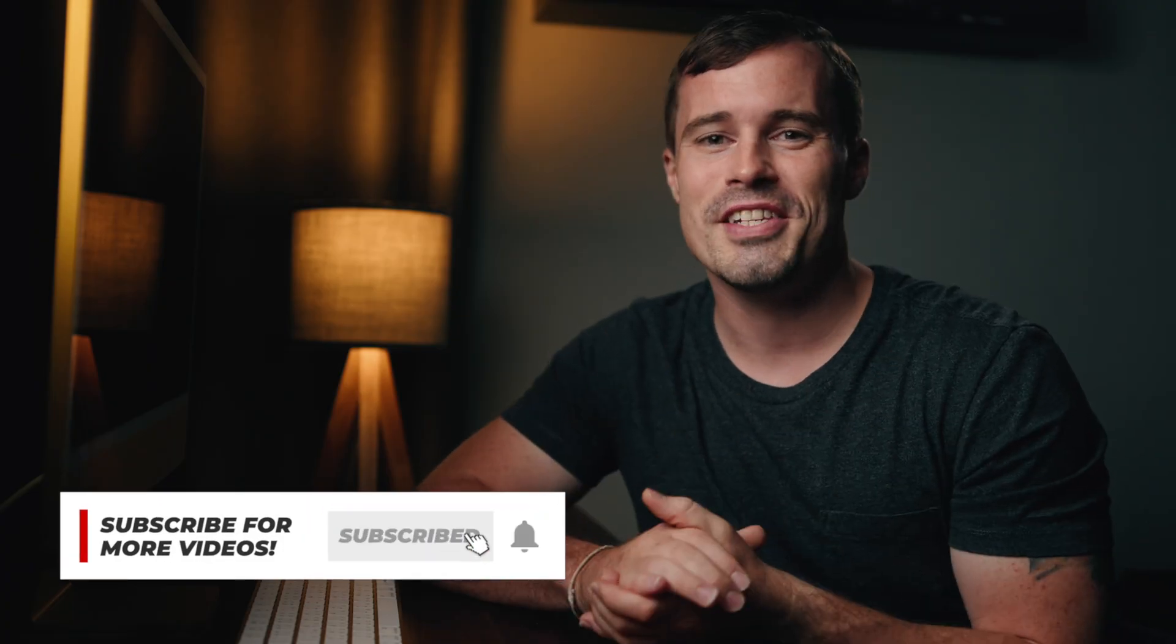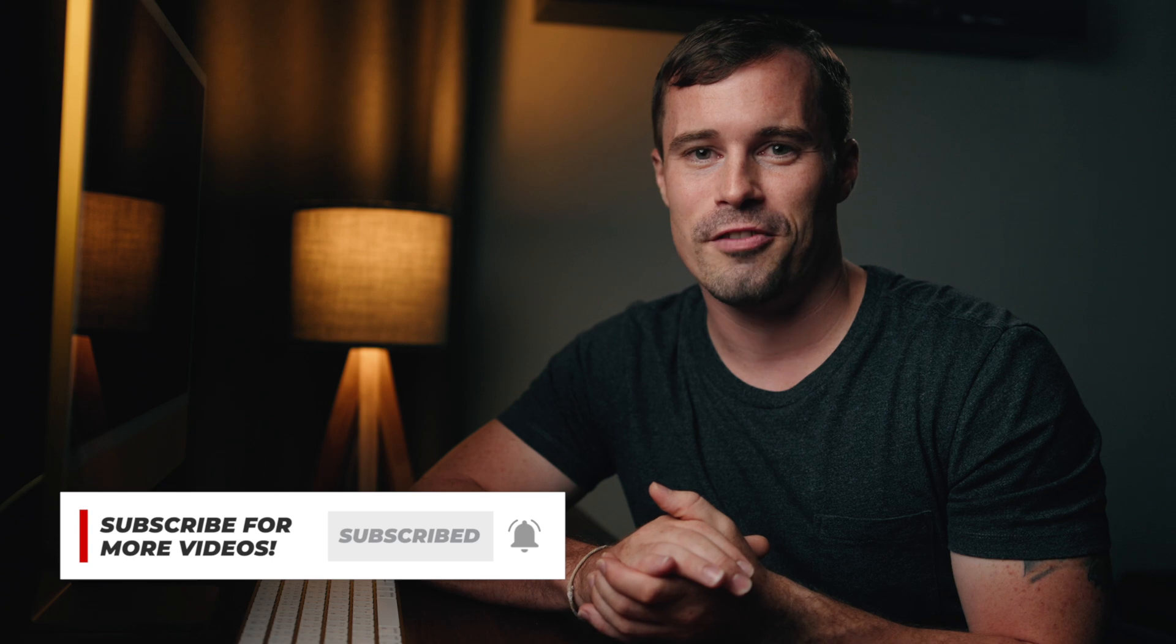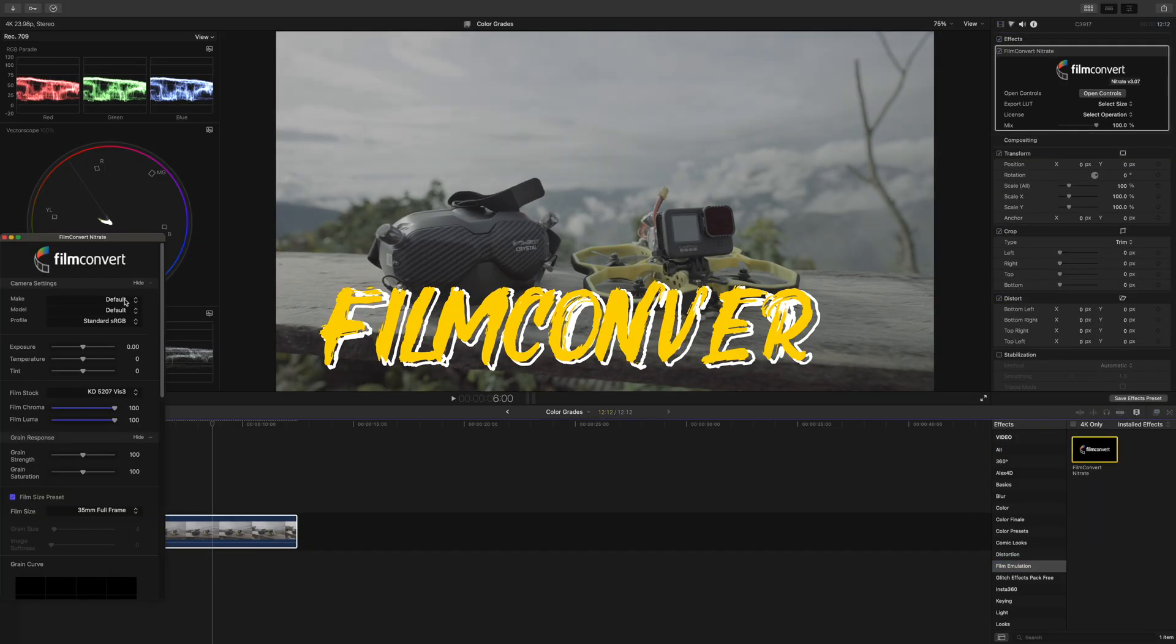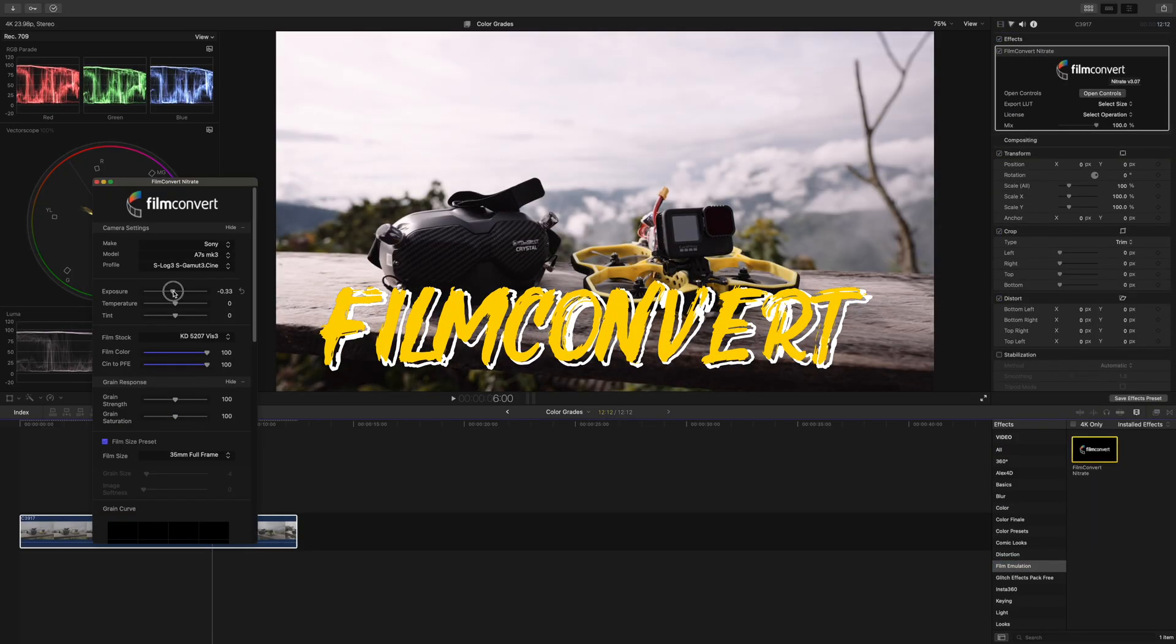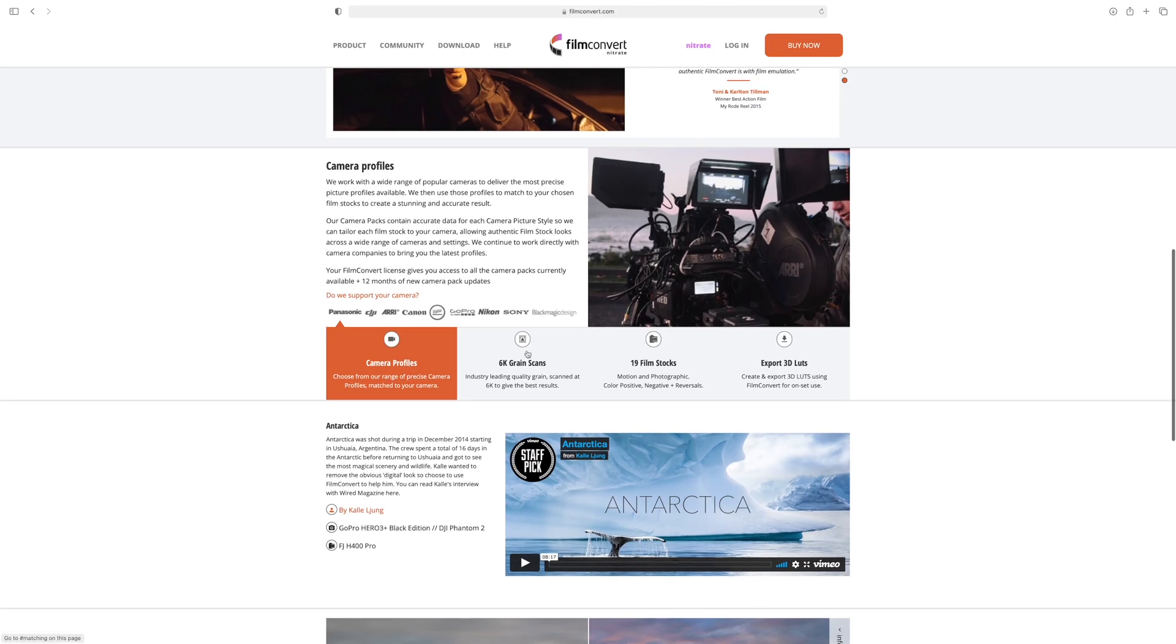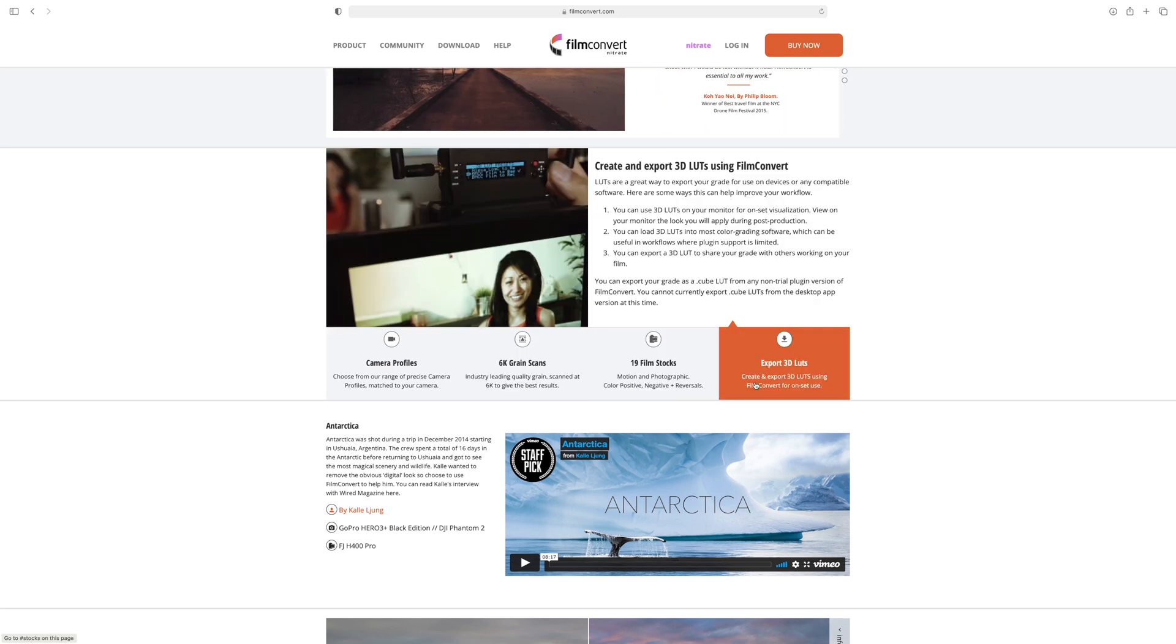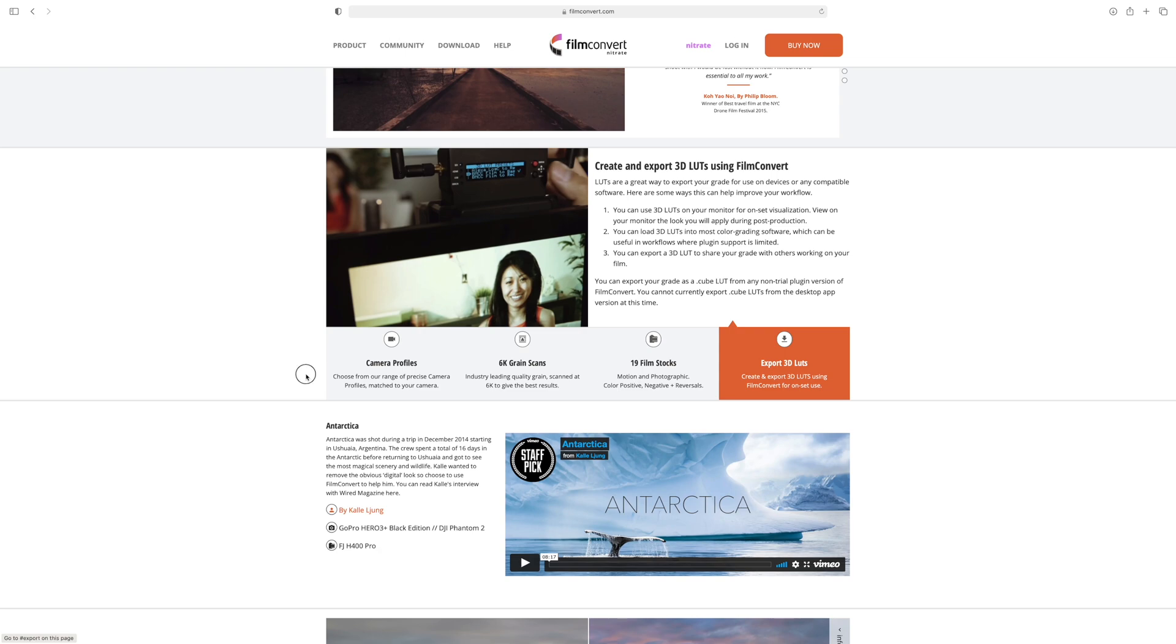But there is an even quicker and easier way to create really cinematic looking videos without any knowledge about color grading, and that works via a plugin called FilmConvert. I used FilmConvert already for multiple years, first with the standard version and recently I upgraded to FilmConvert Nitrate which I like even more because it's a bit more flexible. In both cases I paid the full price, but recently FilmConvert saw my channel and asked me for a collaboration. So yes, this video is sponsored by FilmConvert, but the fact that I already used and paid twice for it before clearly shows that I genuinely love their product.